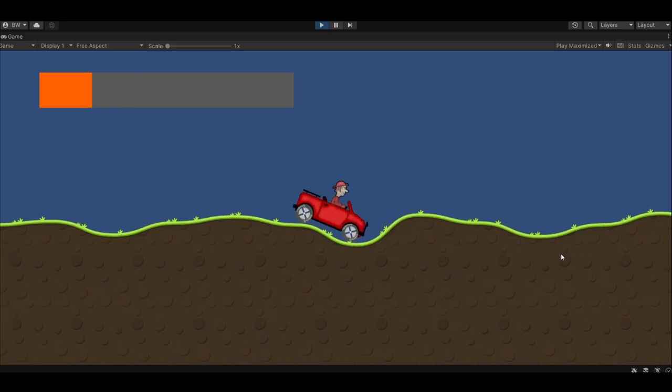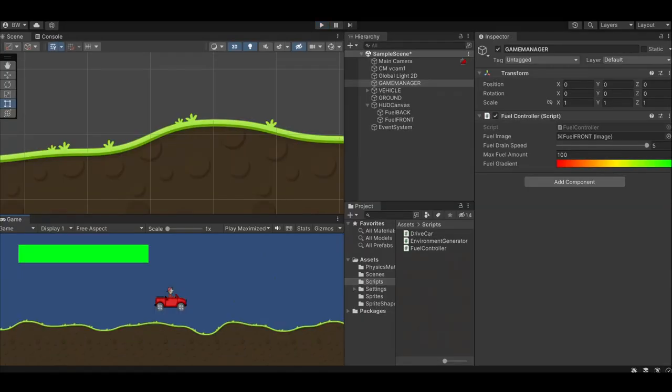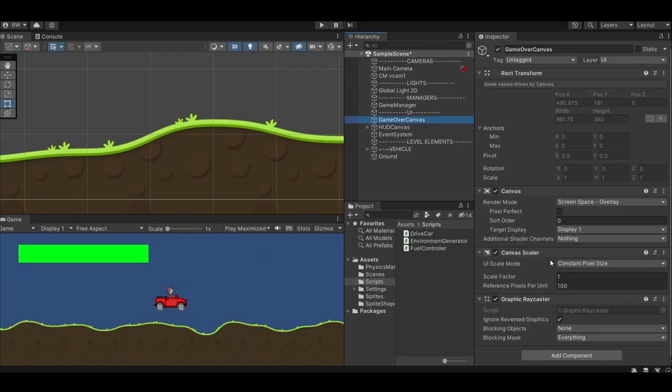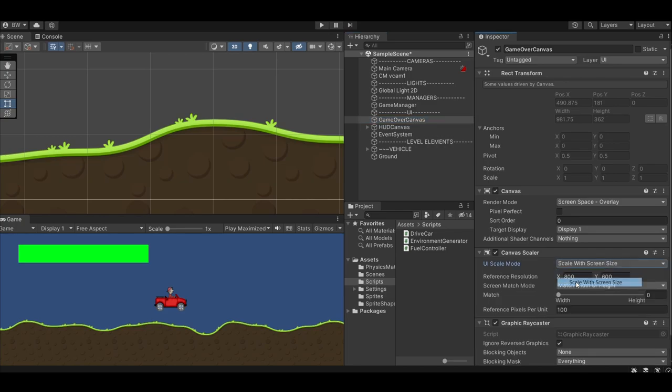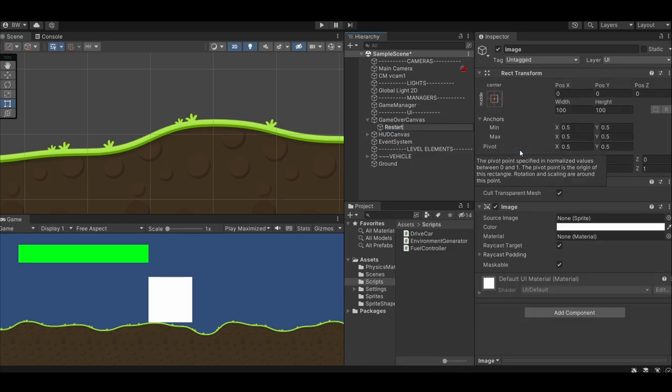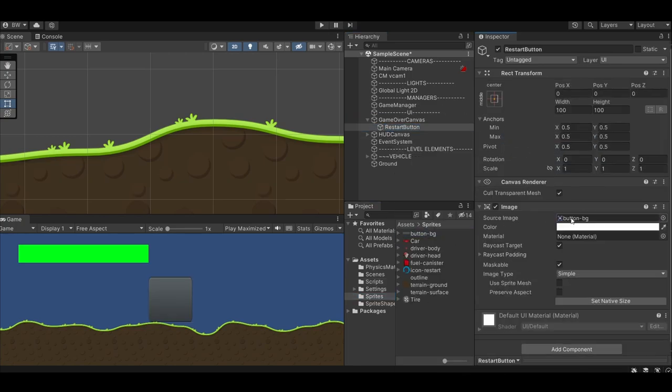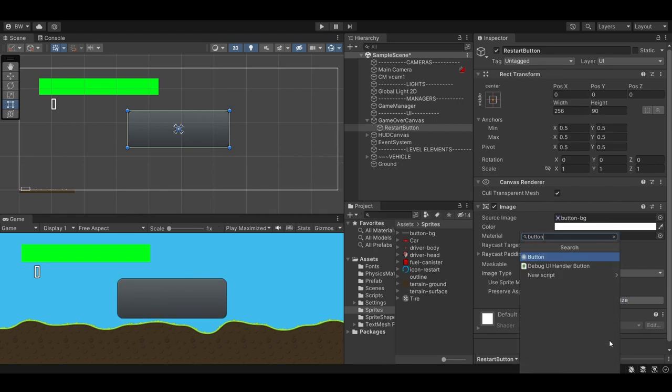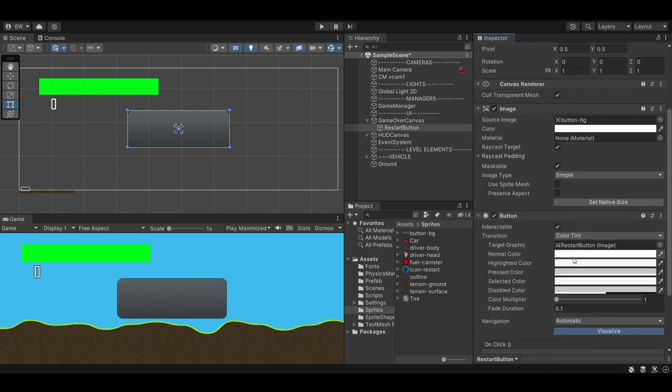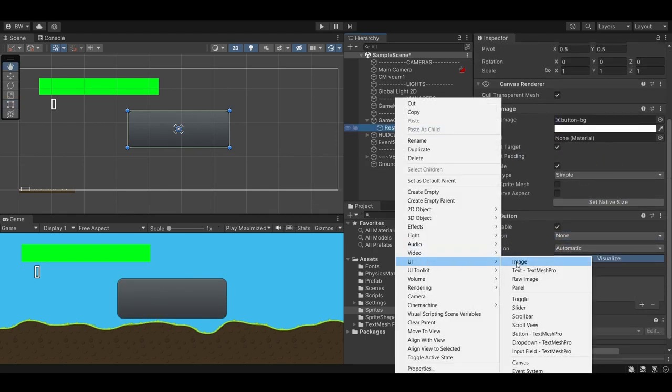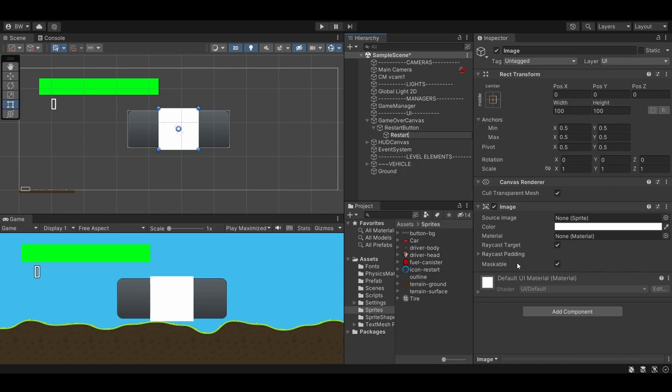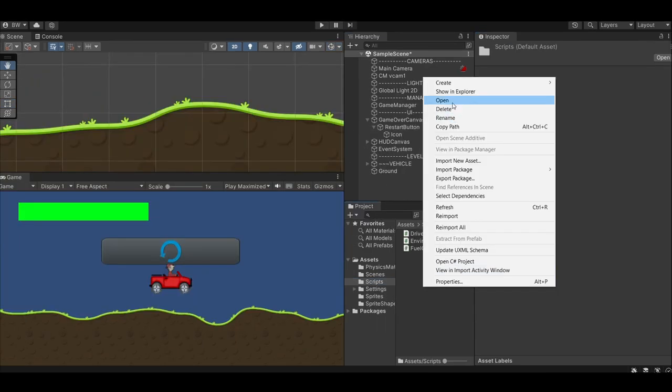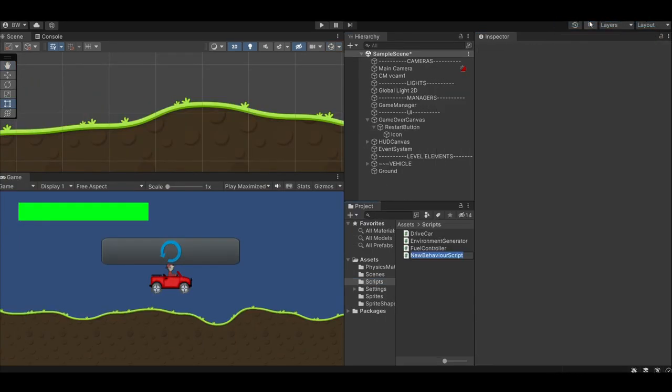I'd like to be able to end the game when our fuel runs out, so first let's create a game over canvas. Set it to scale with screen size. Add an image as a child object of the canvas and assign our button sprite. Let's scale it up a bit. Next, add a button component and change transition to none. Add an image as a child of the button and assign the restart icon. Let's scale this one down.